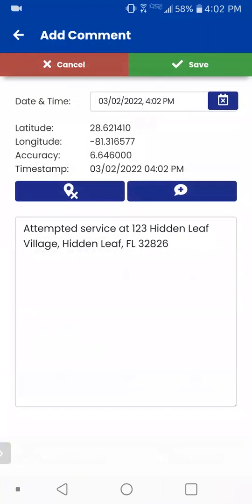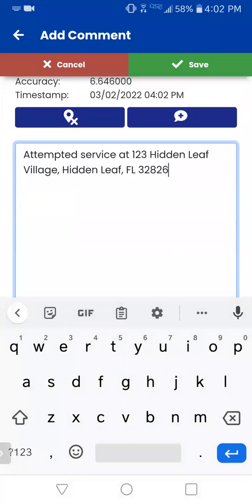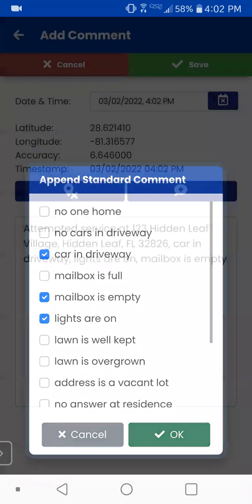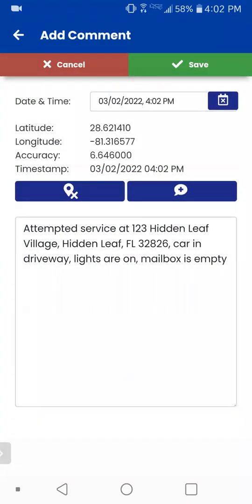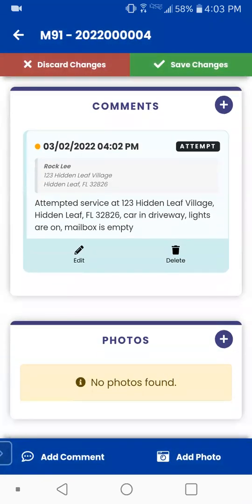You tap on that and now you're in an attempt. Attempted the service at this address and you can say whatever you want. There is this little plus in a bubble — if you tap on that, that's your append standard comment list, and you can tap on whatever it is that you want and in whatever order you want. Press OK and now that's filled in and you're on your way. The GPS coordinates are automatically going to be captured once you click on the add attempt. So we'll just save that one real quick. And scrolling down, you'll see the attempted service right there.